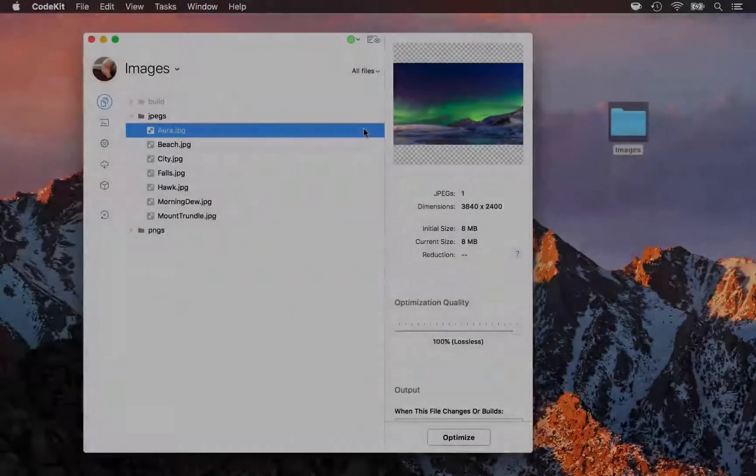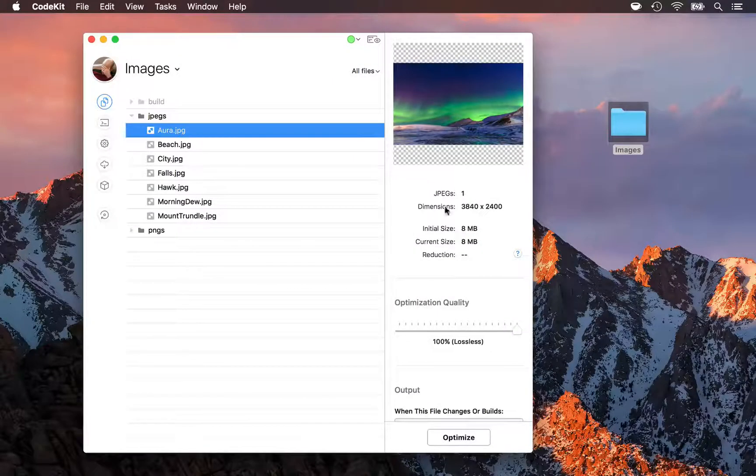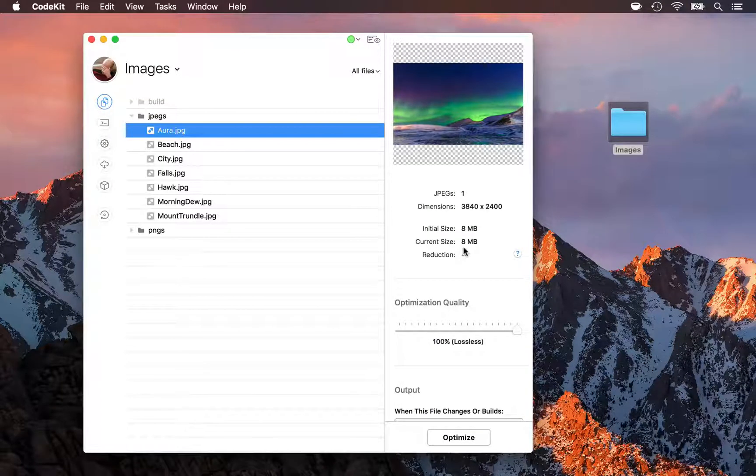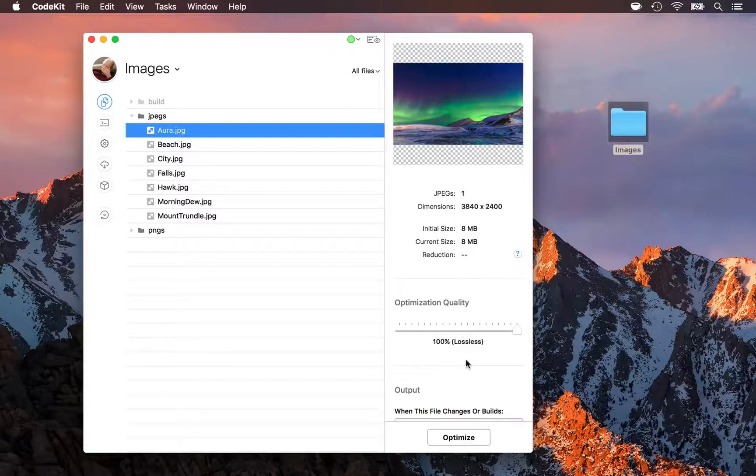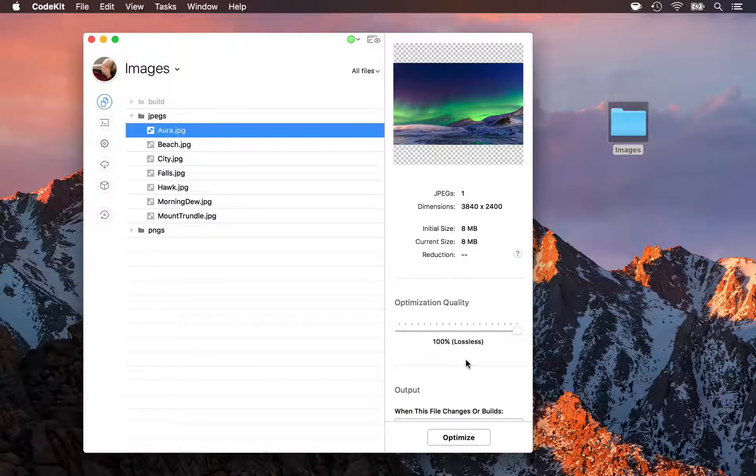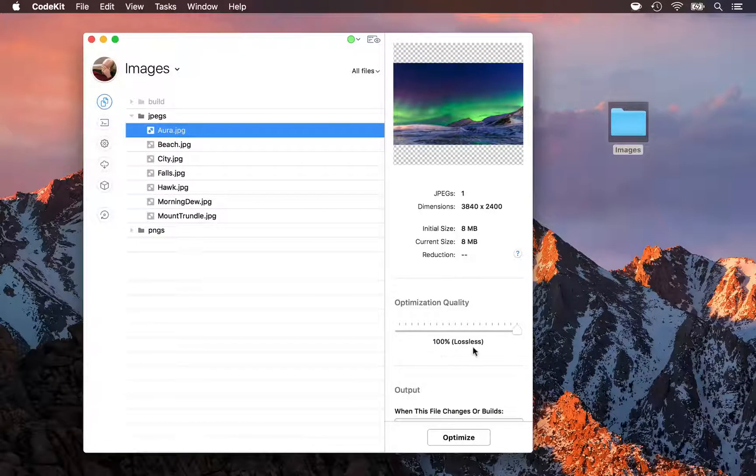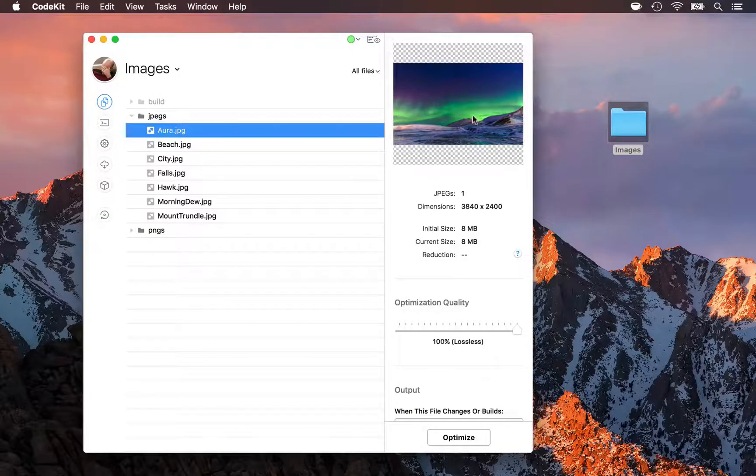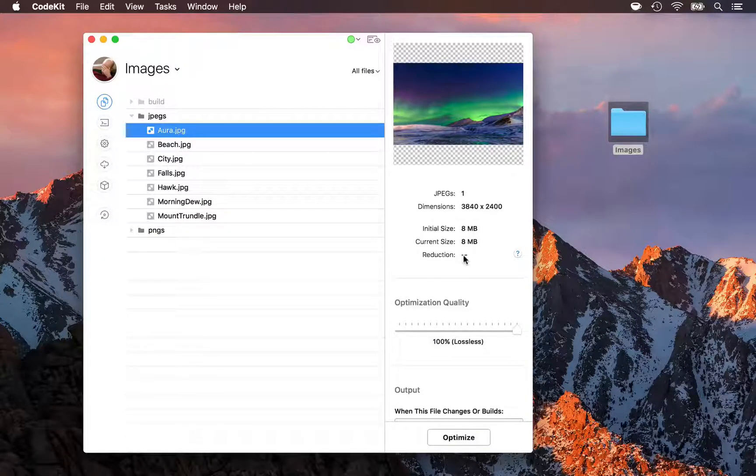The story is pretty similar for JPEGs. Here I've got one selected that's currently 8 megabytes. But unlike PNGs, there's only one JPEG optimizer in CodeKit. And if you set its target quality to 100%, it runs losslessly. Which again means no discarding image data, but also very small file size reductions.